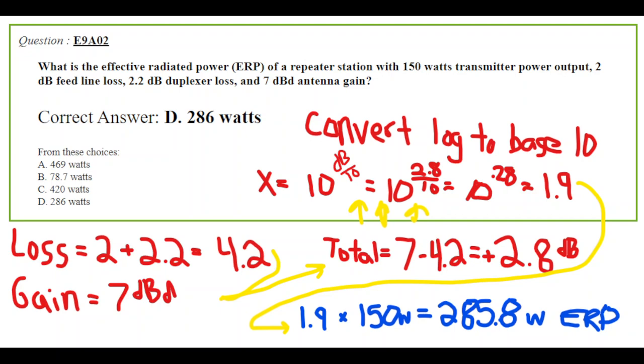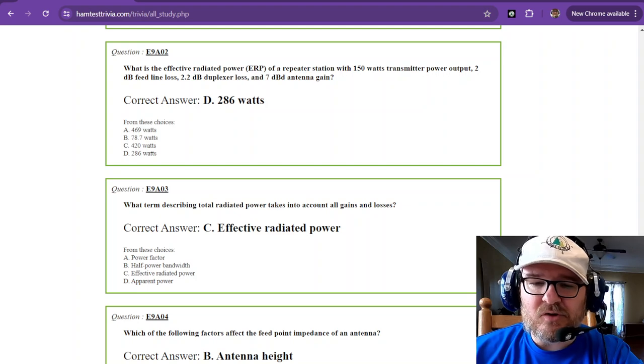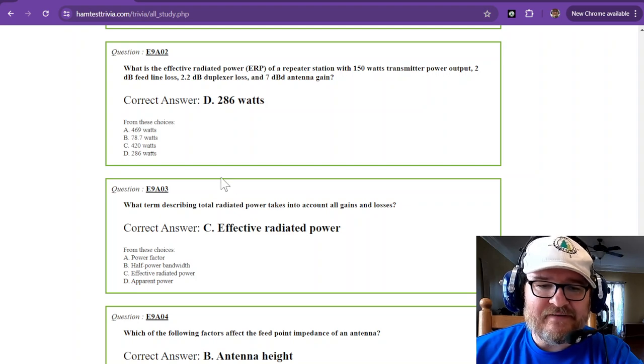Now we need to convert that decibel number, which is logarithmic to base 10. That is easy. You take decibels and divide that by 10, that gives you 10 to the 0.28 power, which is 1.9. Finally, you multiply 1.9 times the transmitter power, and that gives you 285.8 watts effective radiated power. They have rounded up the answers in these tests, so round up, you get 286 watts. That was question number two, and there's going to be two more like it on the test.